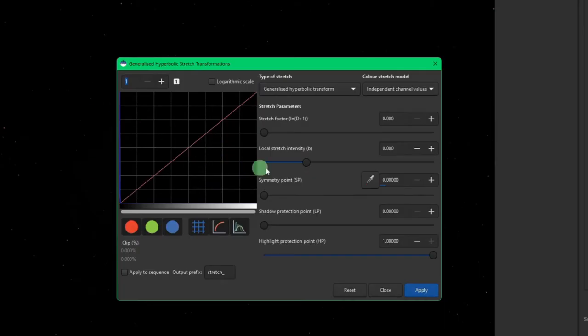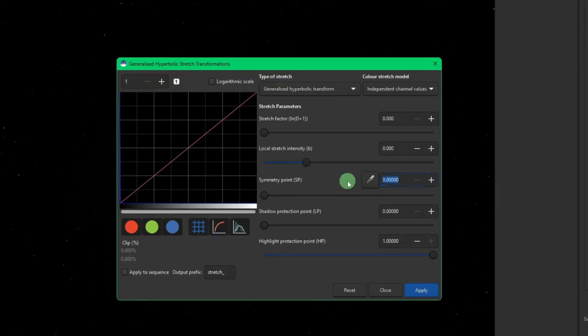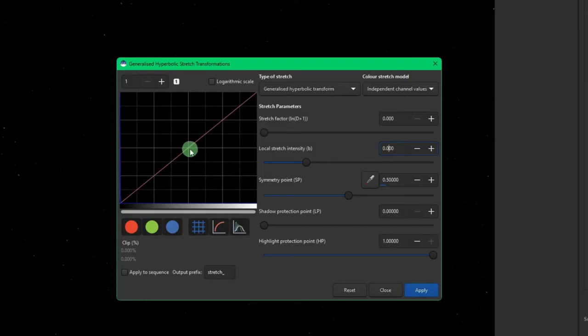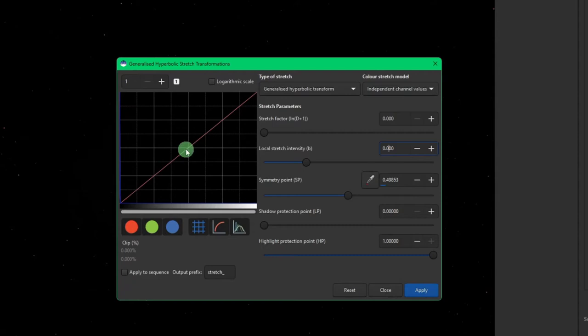So the first thing that I want to do is I'm going to set my symmetry point to 0.5 and that'll put it right in the middle. And I could do the same thing just by clicking right in the middle. If you watch this 0.5, you'll see when I click in the middle, it's close, right? 0.49. So you can do it by clicking on the histogram in the middle, or you can just type in 0.5.